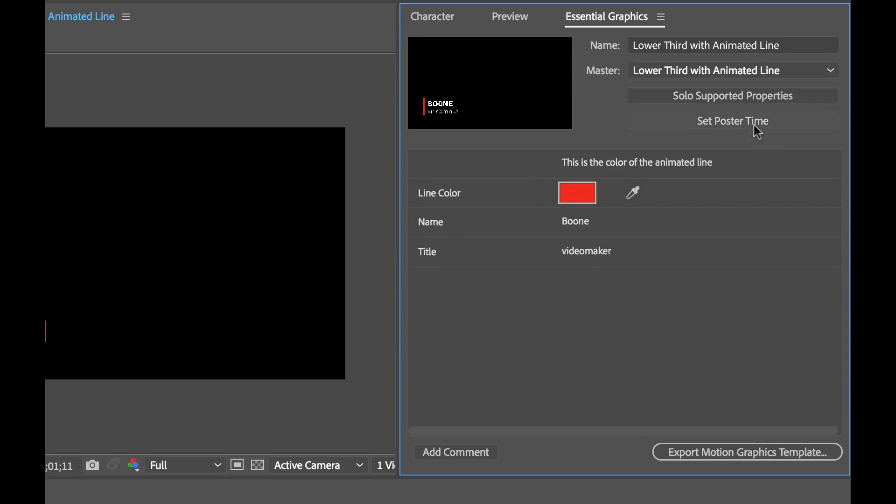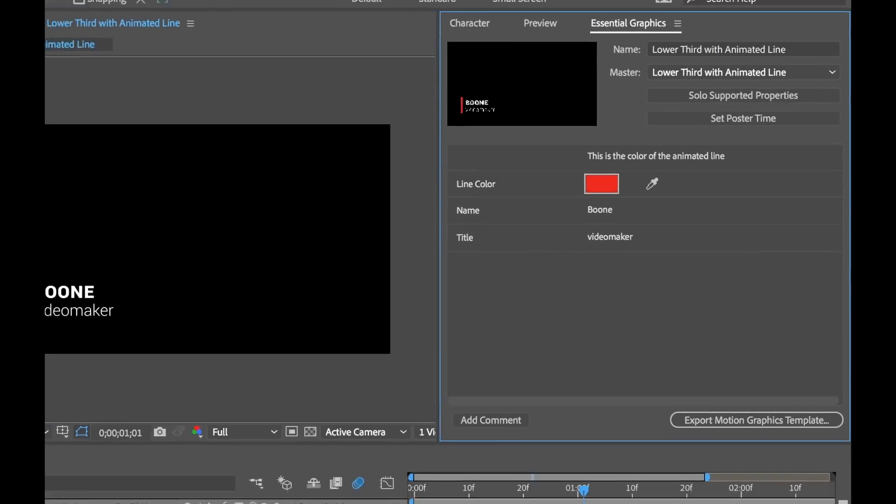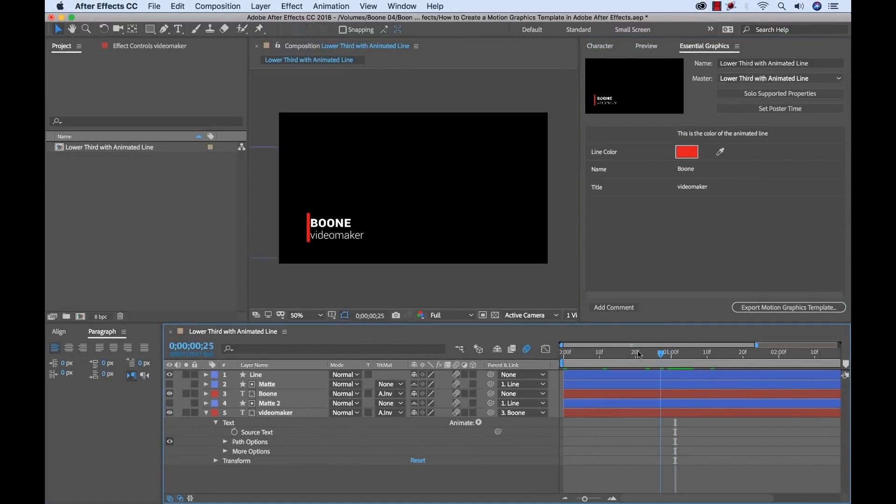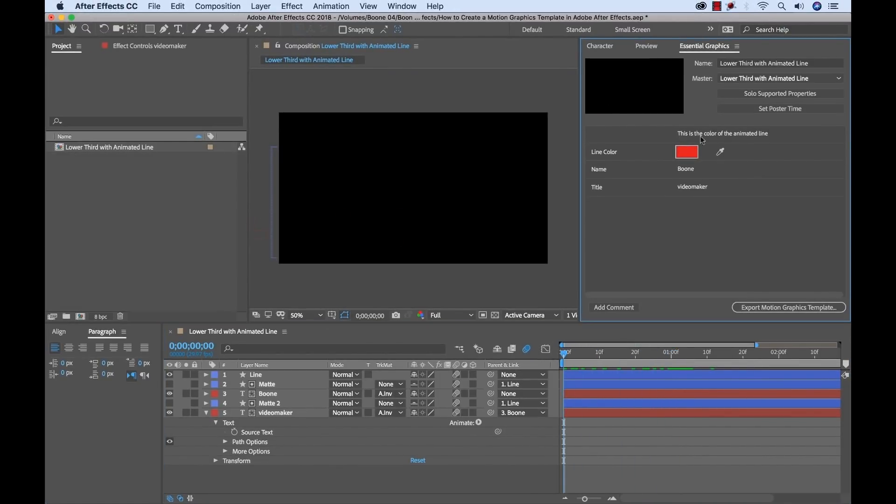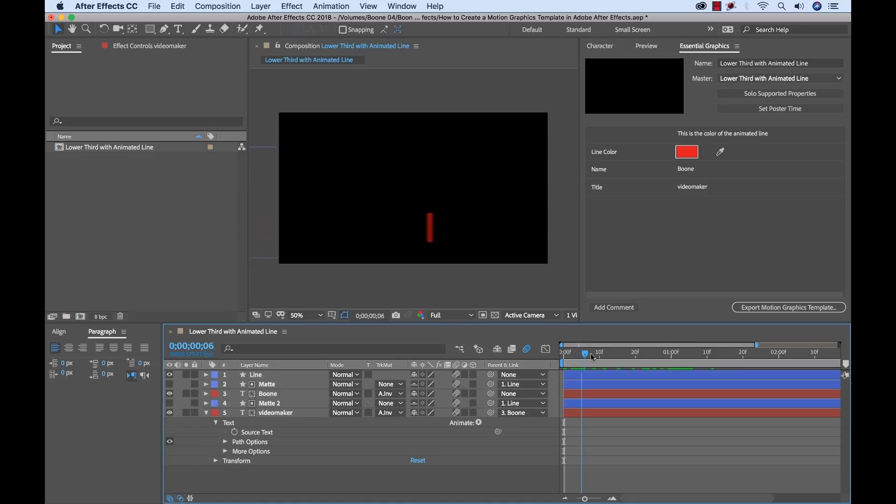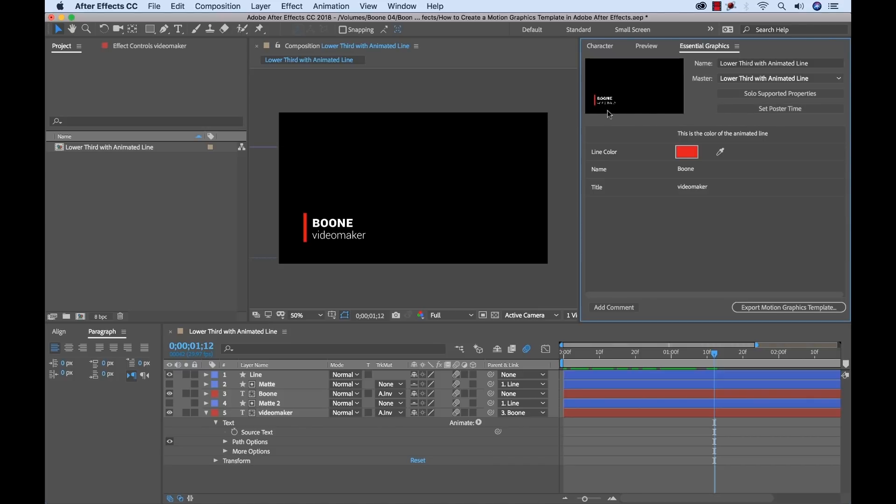You also want to be sure to set your poster time which is this button right here which is already set quite nice. Sometimes it defaults to the beginning of your clip and if you have an animation you'll see that it's black. And when you go to reference this inside Premiere Pro it's going to show you a thumbnail and you're not going to see anything so that's not ideal. So what I like to do is move my playhead to the position where I want to create the thumbnail set that poster time and now we can see it's set there and that's good to go.